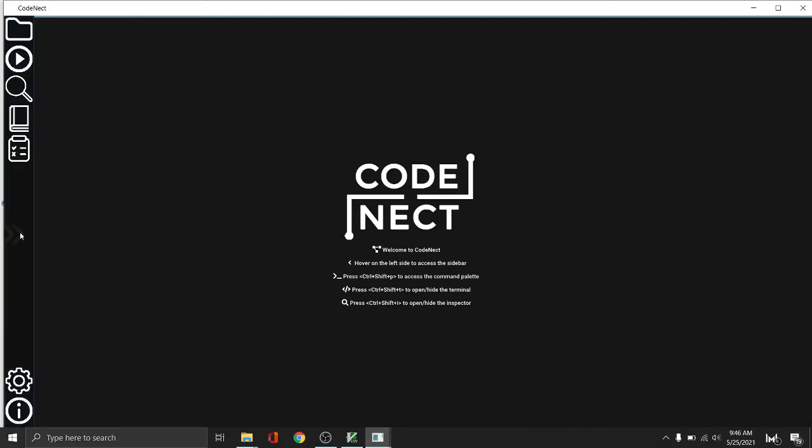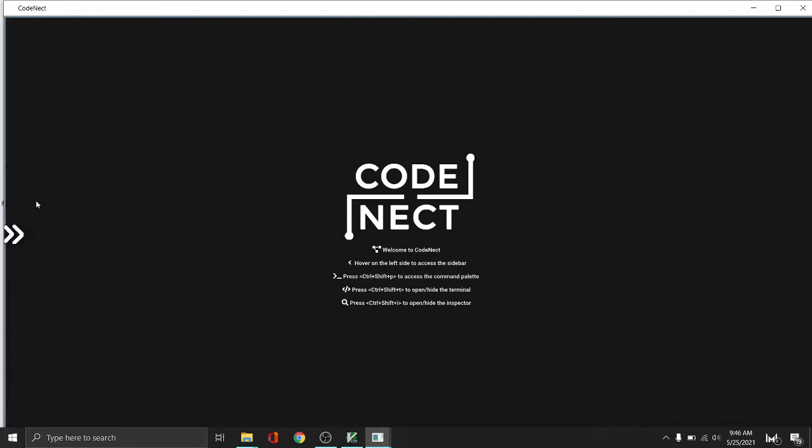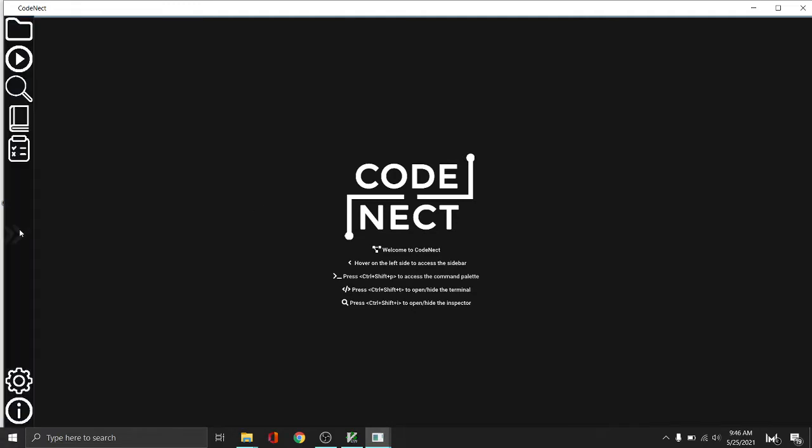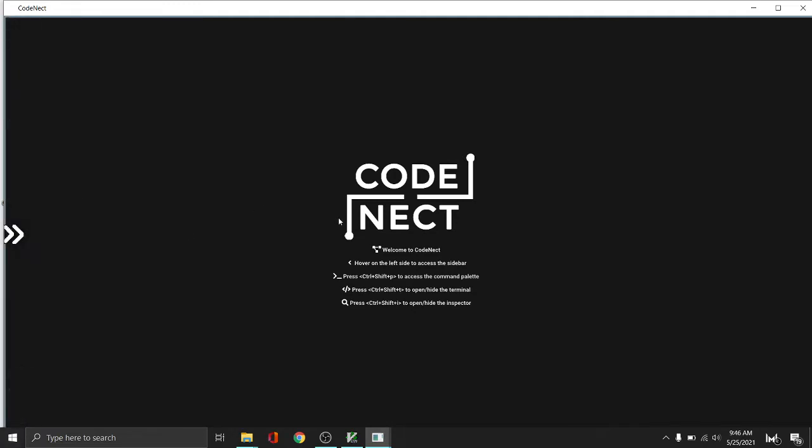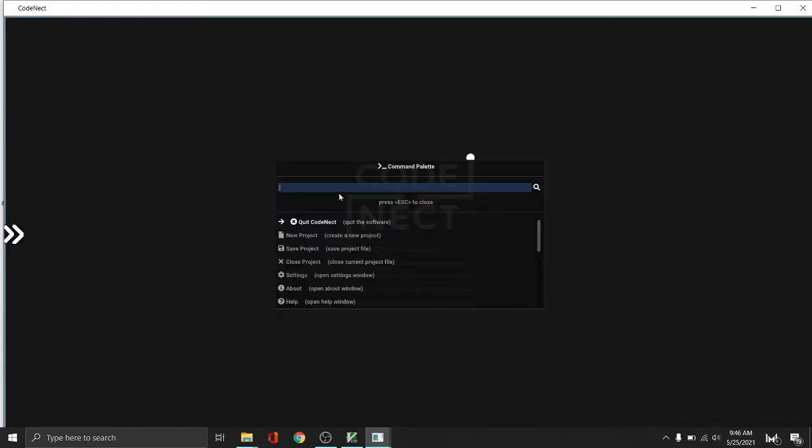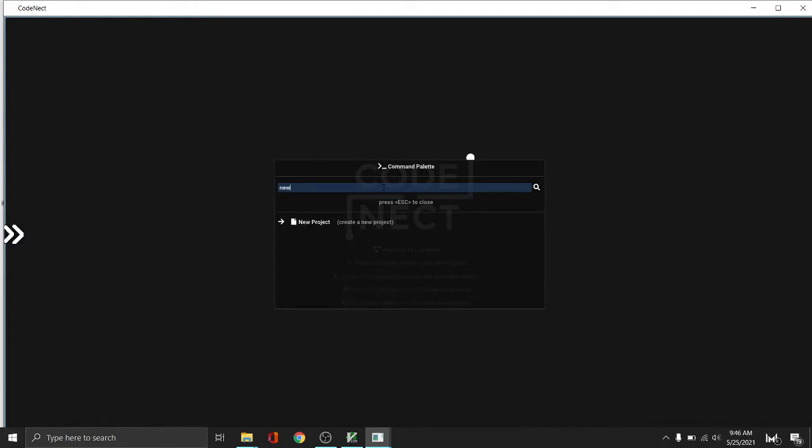First of all, we can hover our mouse to the left to open the sidebar, or we can press Ctrl Shift A to open the command palette which we can use to access commands by typing the name of the command. For example, we want to create a new project.